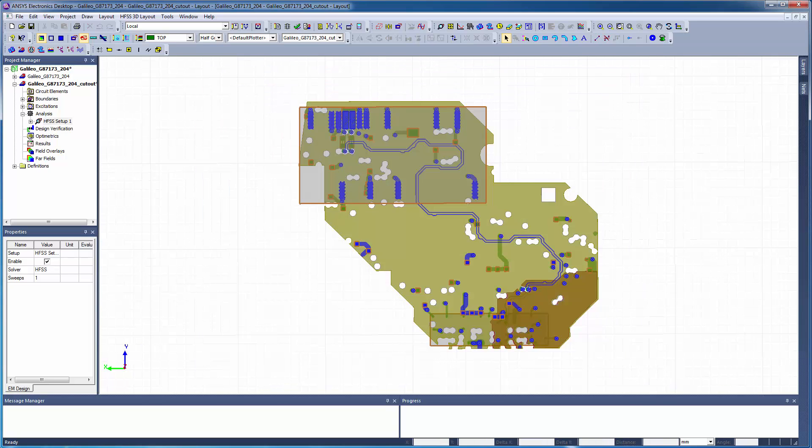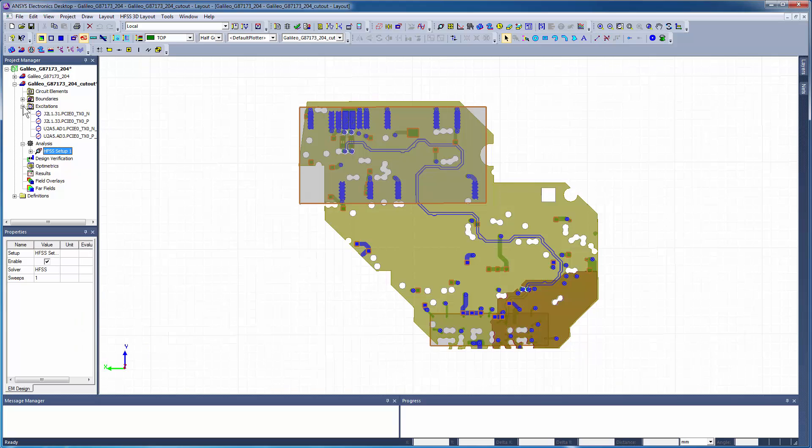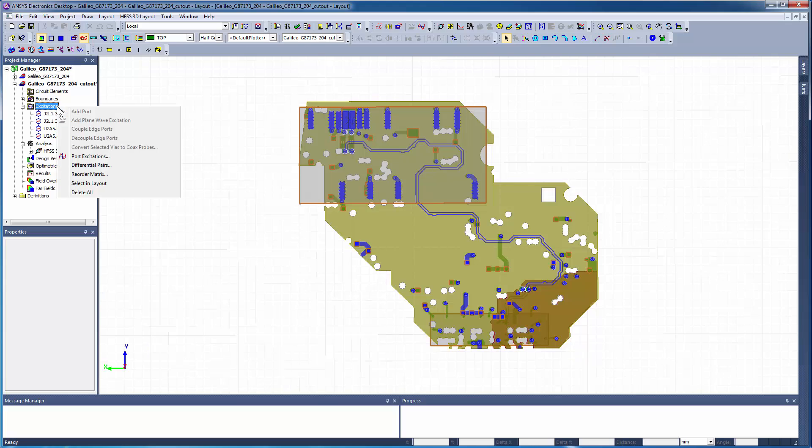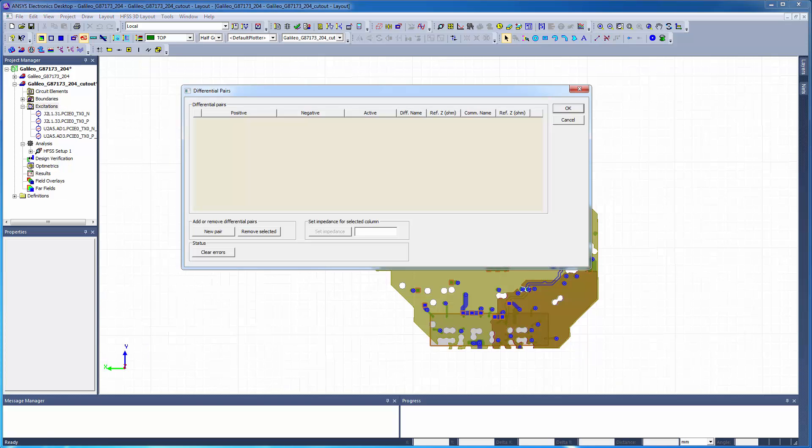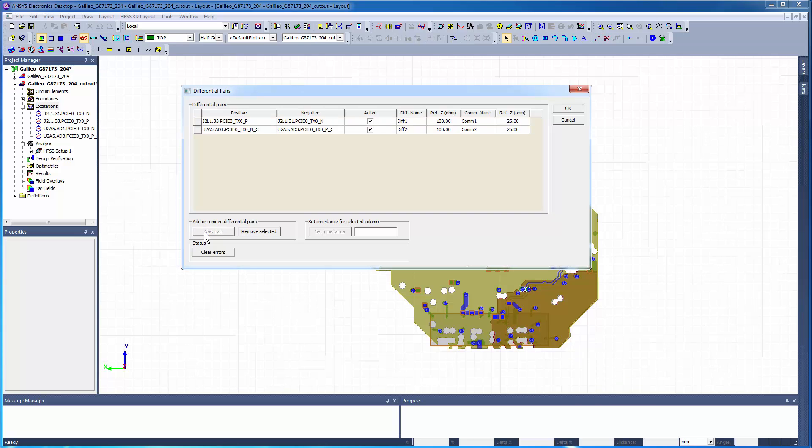Now, we'll assign differential pairs in order to plot differential S-parameters. This is just a post-processing operation, so no new simulation is needed. Right-click on Excitations and select Differential Pairs from the shortcut menu. Add differential pairs for both the connector and the IC. This will create a new solution with differential network data.